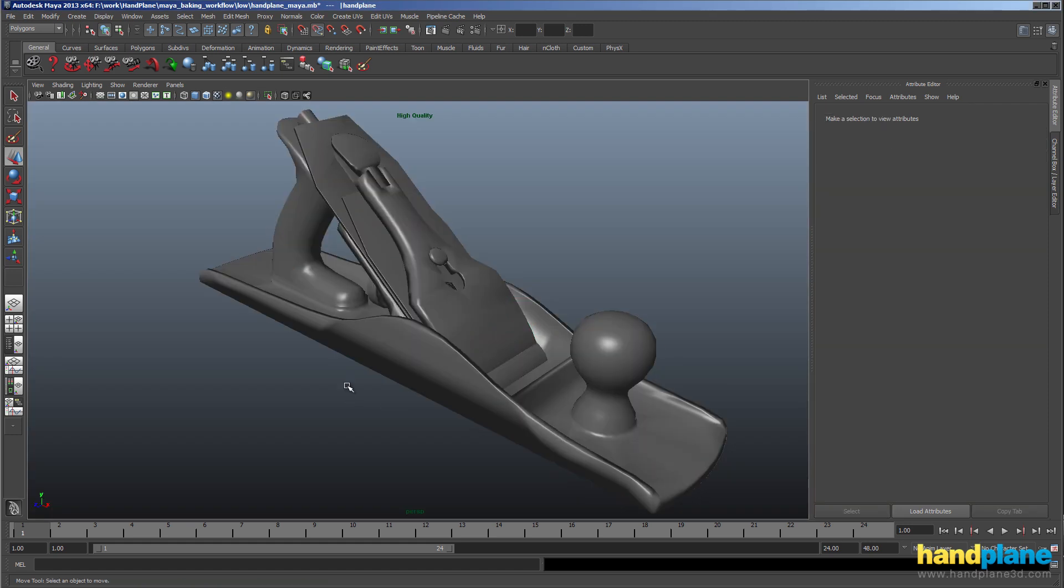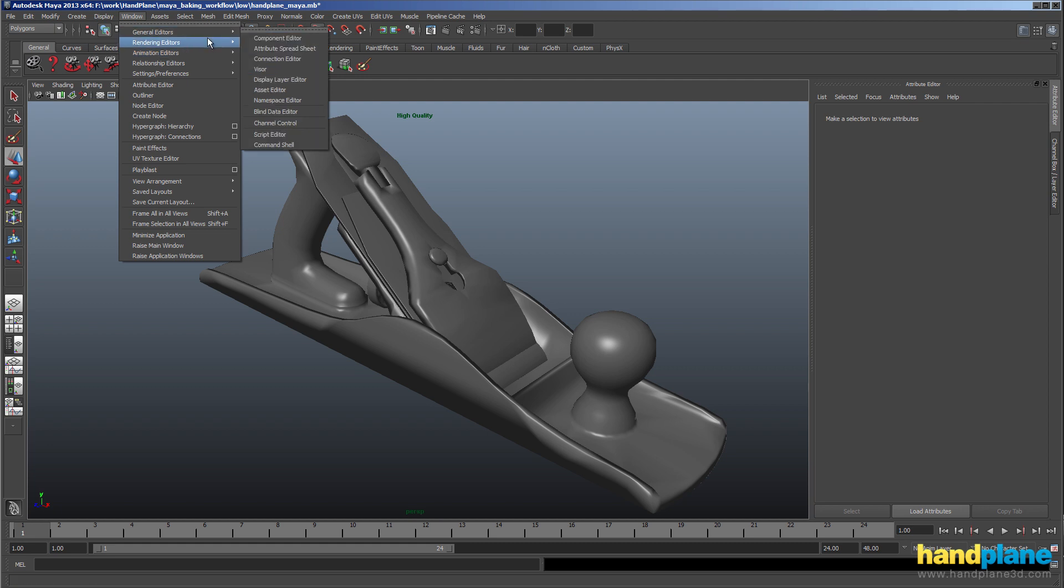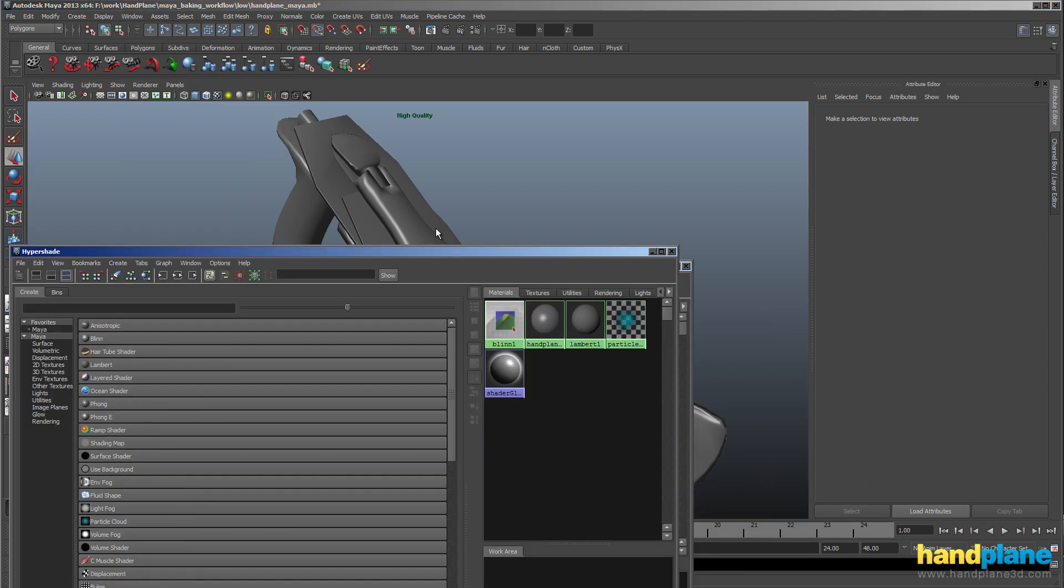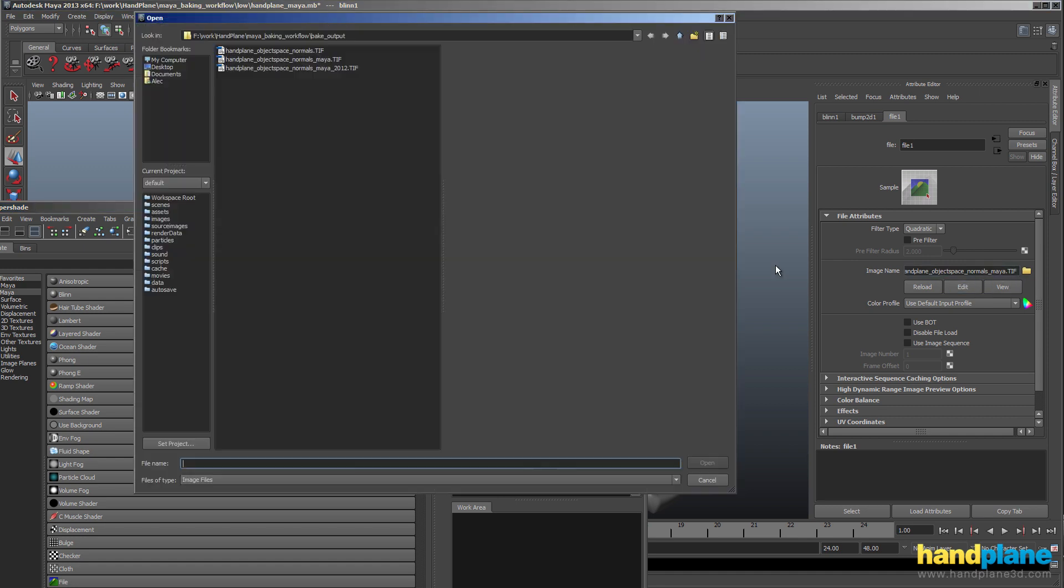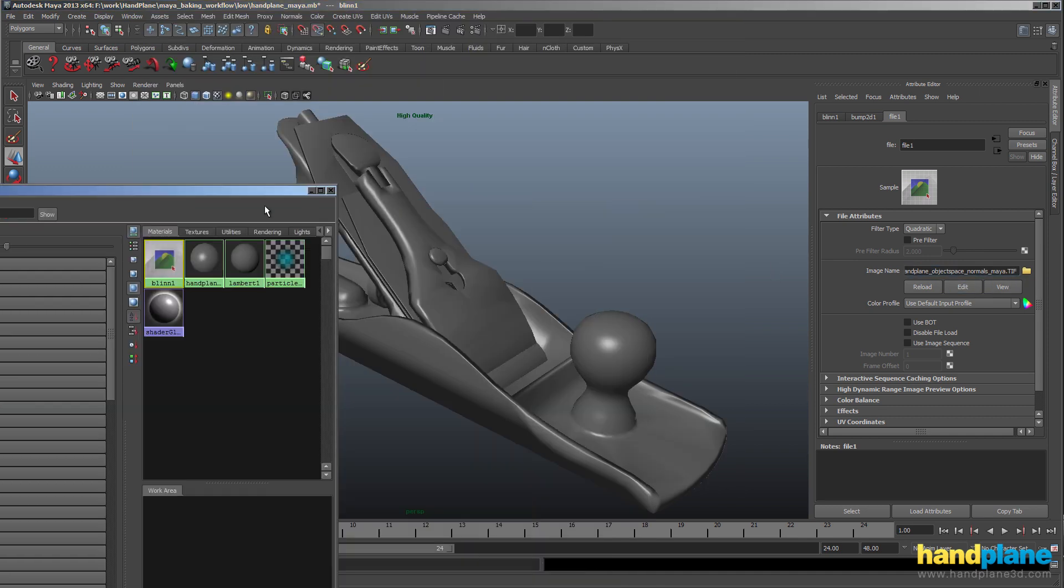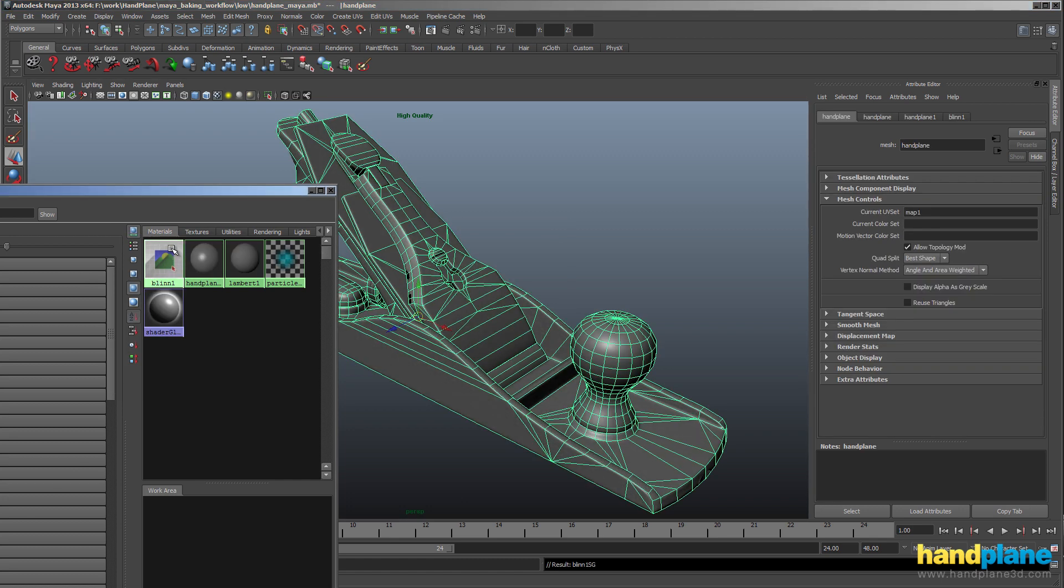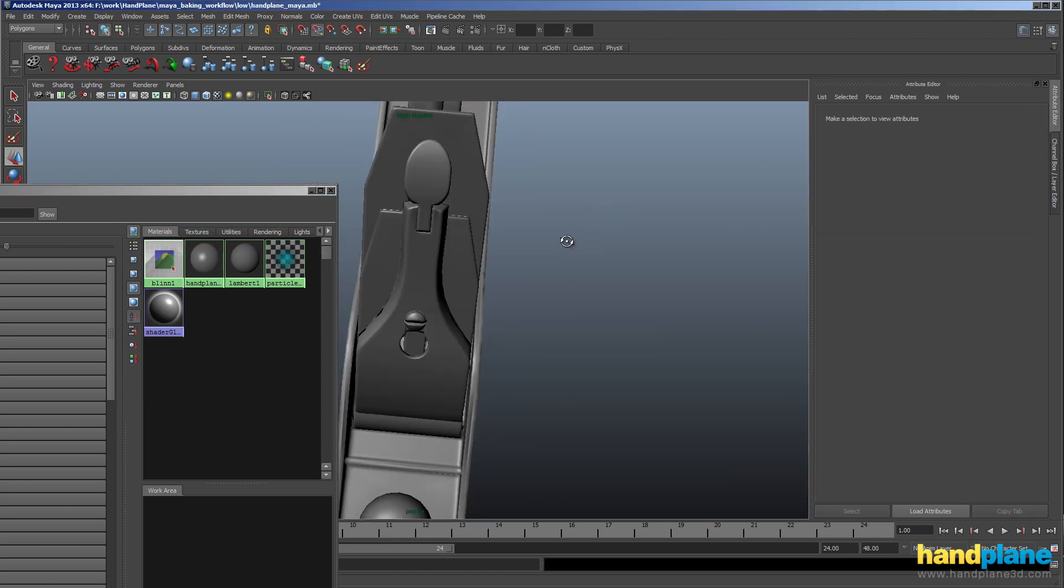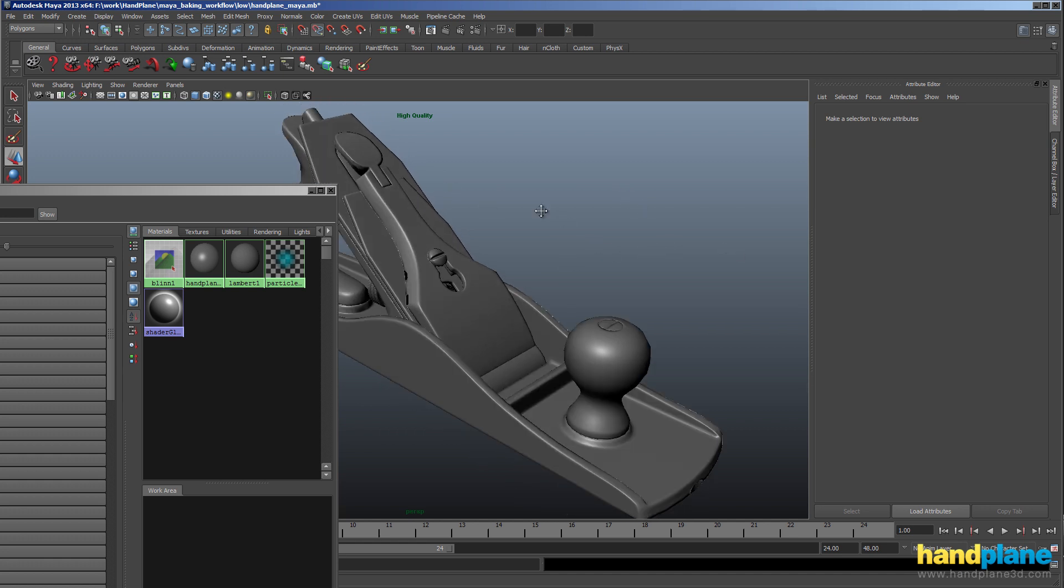So now back in Maya, if I load up the hypershade, I've made a blend material and it's got the Maya normal map we just created for 2013 in it. So I'm going to apply that to the model, and you can see that the shading now looks great. There's a couple little projection issues, but again we're not going to worry about those.